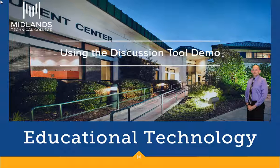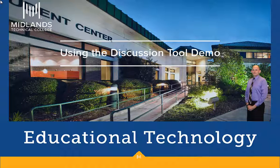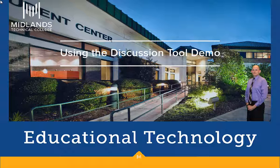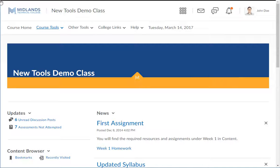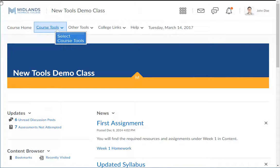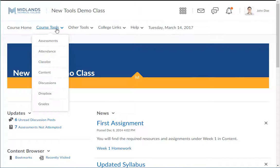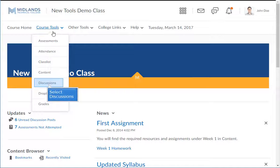First, log in to your D2L Brightspace account and go into your course. Once you are inside of your course, click on the Course Tool drop-down menu on the course navigation bar and choose the Discussion link.